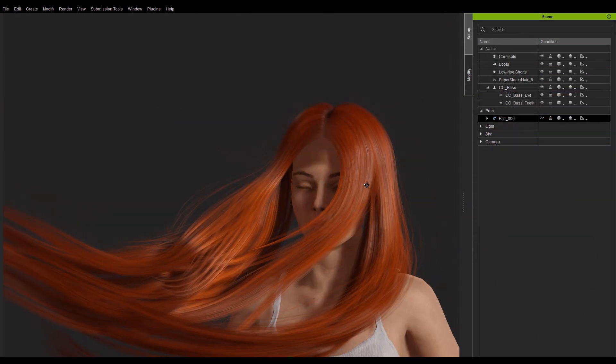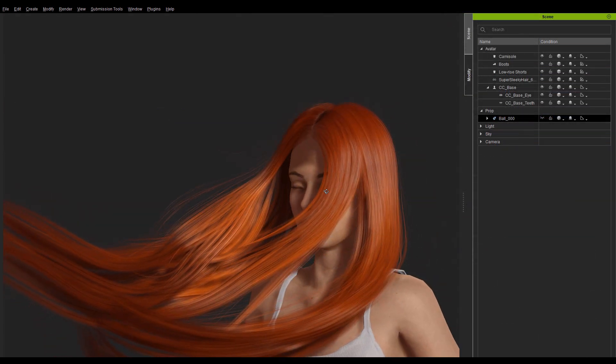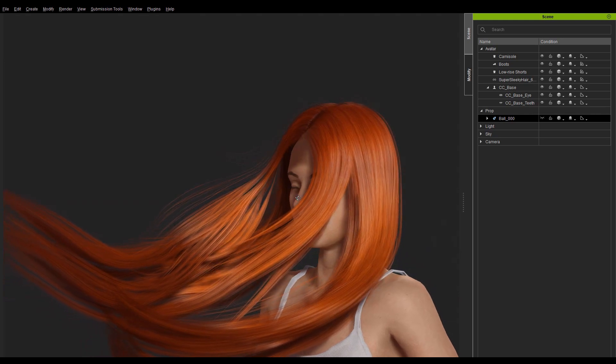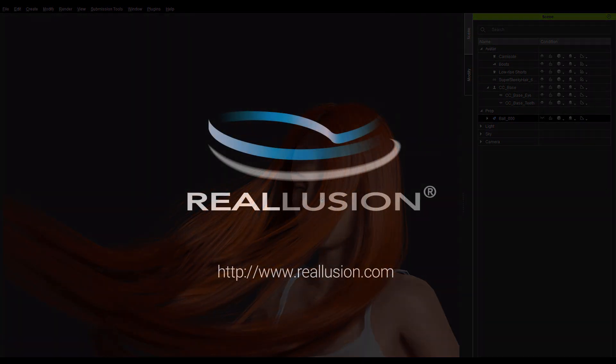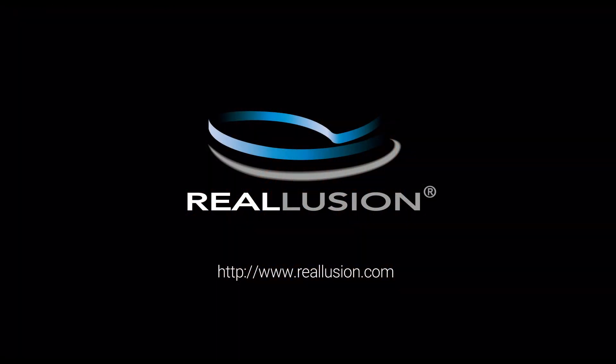I hope you have learned a lot. Make sure to check out our forums at forum.realusion.com and I hope to see you on the next video. Thank you.